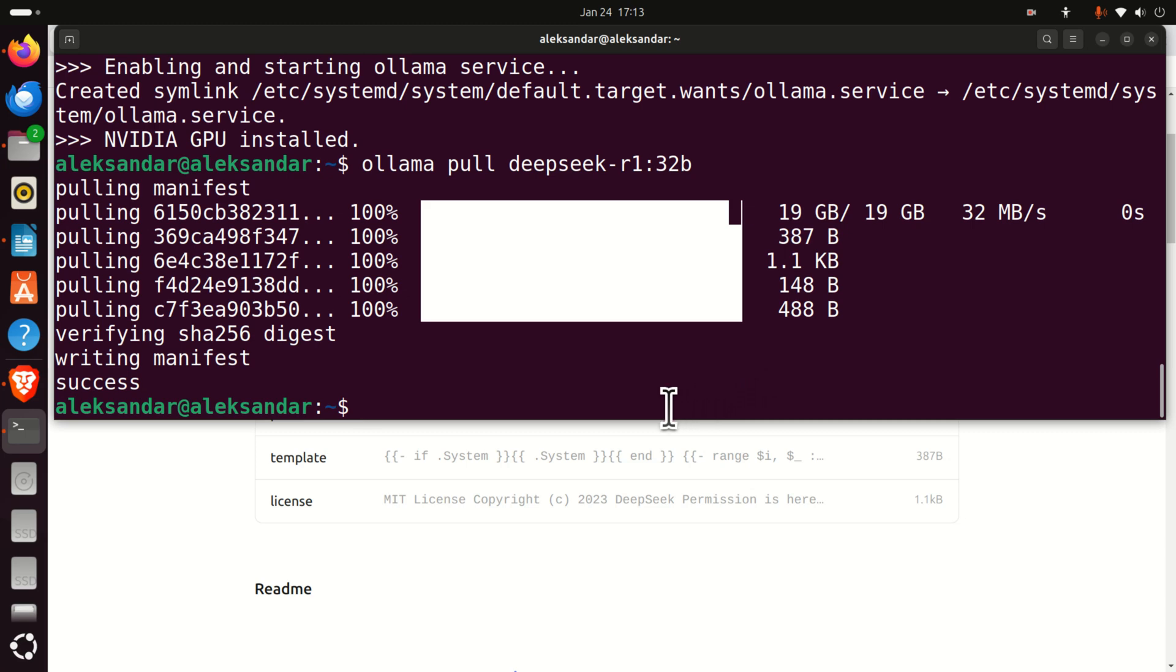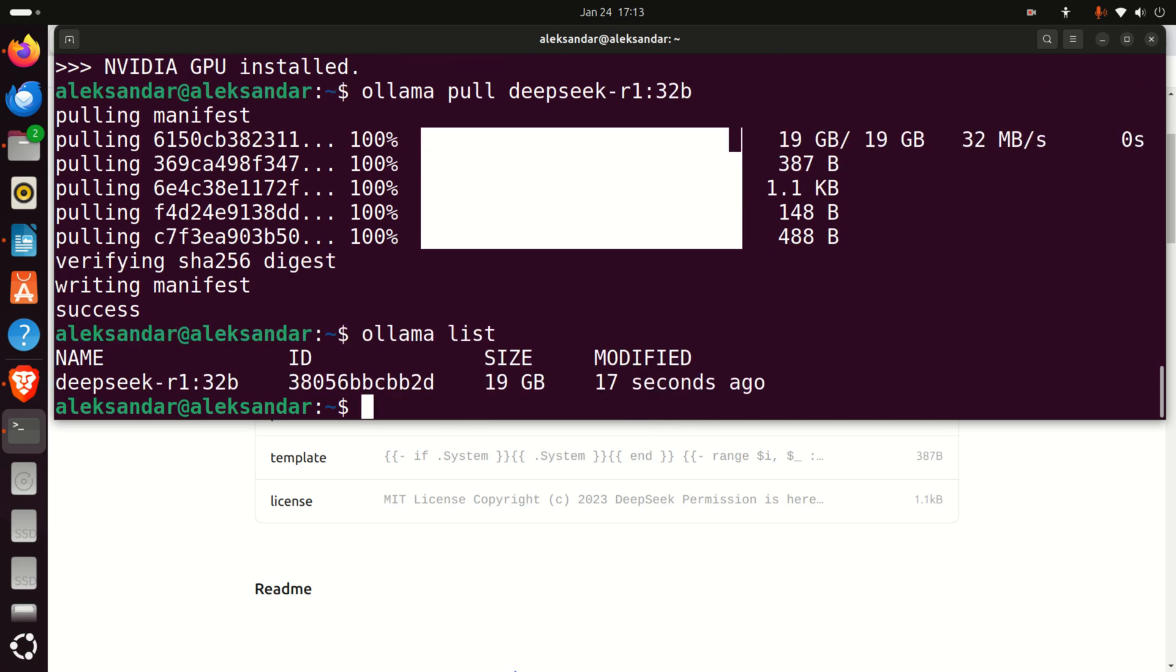Okay. The next step is to start the model. To verify that the model is downloaded, type Ollama list, and you will see the model.